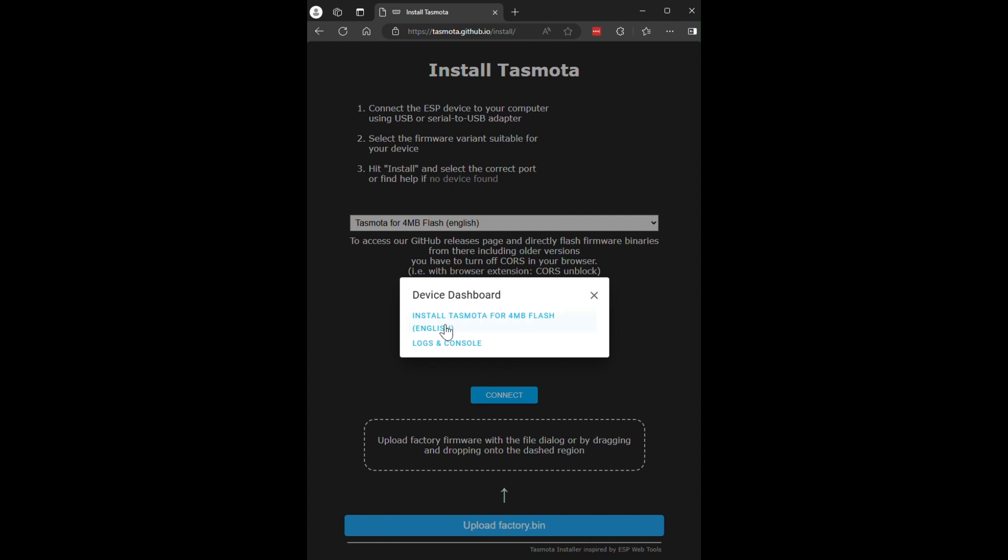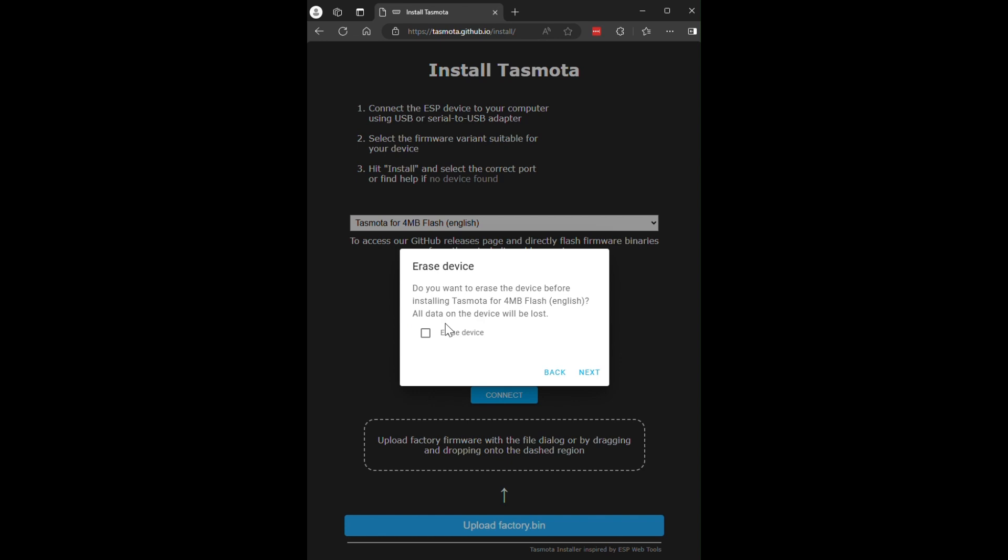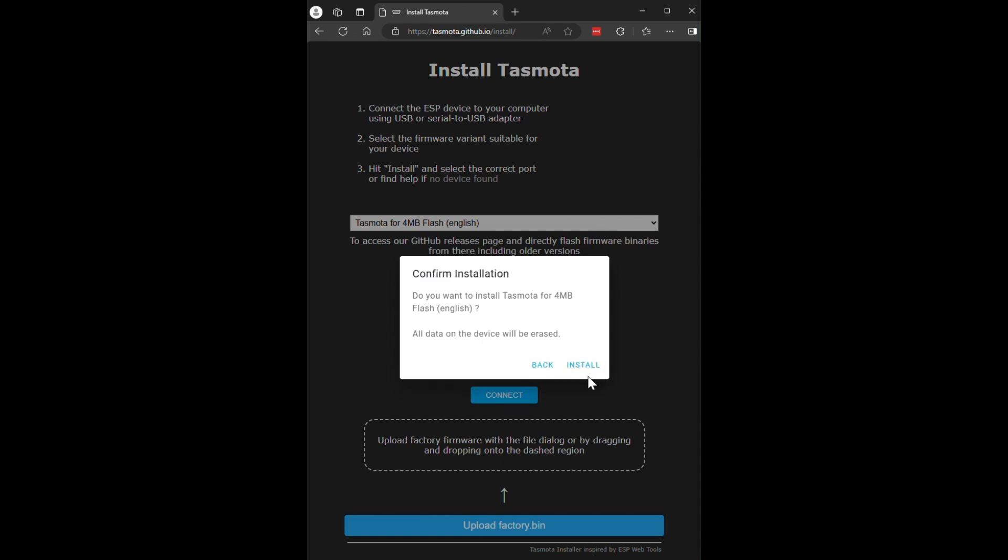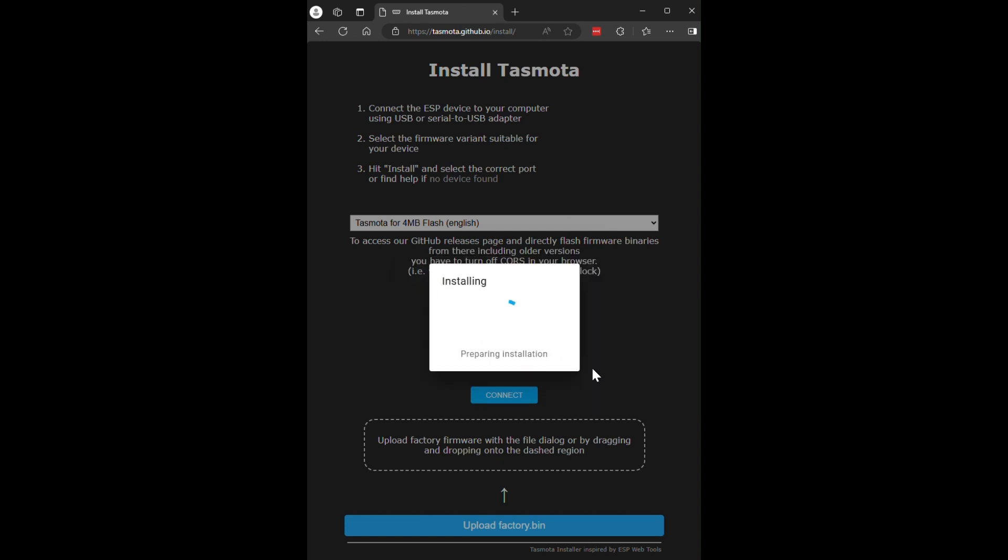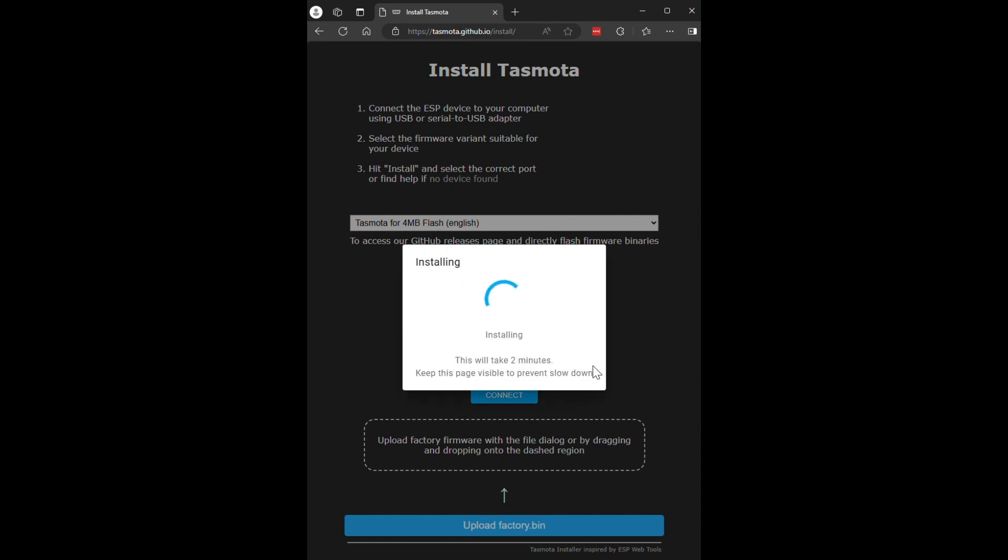At this point, it will try to connect to the board. Confirm that you want to install TASMOTA and that you're happy to erase the device. It will then start to flash. This will take a few minutes. Be careful not to knock the wires as it could mess up the process. To save you sitting through two to three minutes of this, I have speeded up the video.